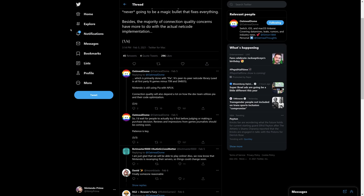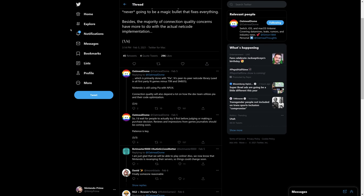Like the netcode is the fundamental issue, not necessarily the server infrastructure, which is primarily done with the PIA peer-to-peer netcode library used in all first-party Nintendo games minus Tetris 99 and Super Mario Bros 35. Nintendo is still using PIA with NPLN, so they didn't change the netcode. Connection quality will also depend a lot on how the dev team utilizes PIA and their code optimization. So I'd wait for people to actually try it first, which ironically they are, before judging or making a purchase decision.